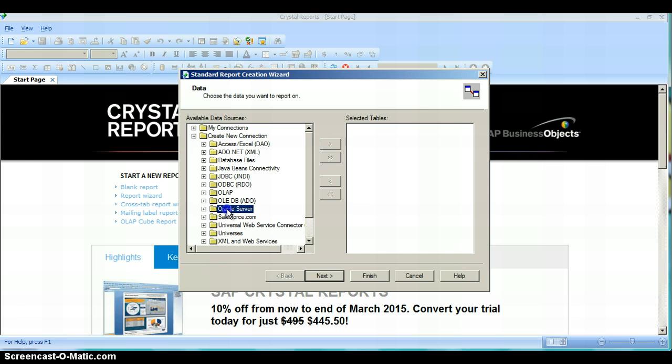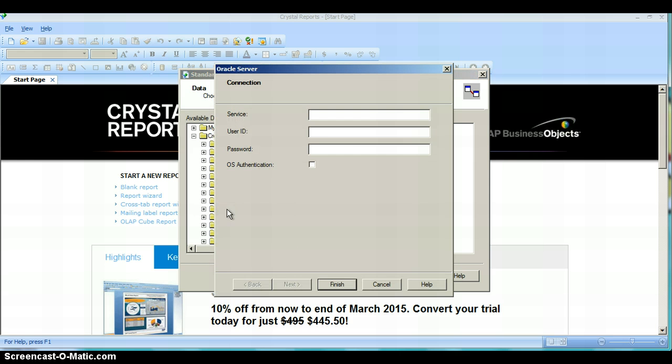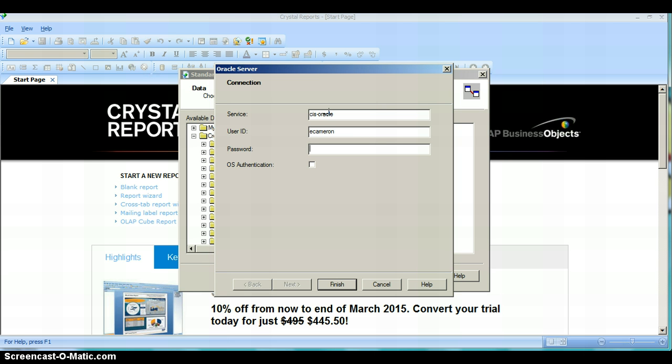From there you will double-click. The service information would be the name of the server, which is cis-oracle. Your user ID is going to match your portal username, and your password is going to be the last four digits of your student ID number.